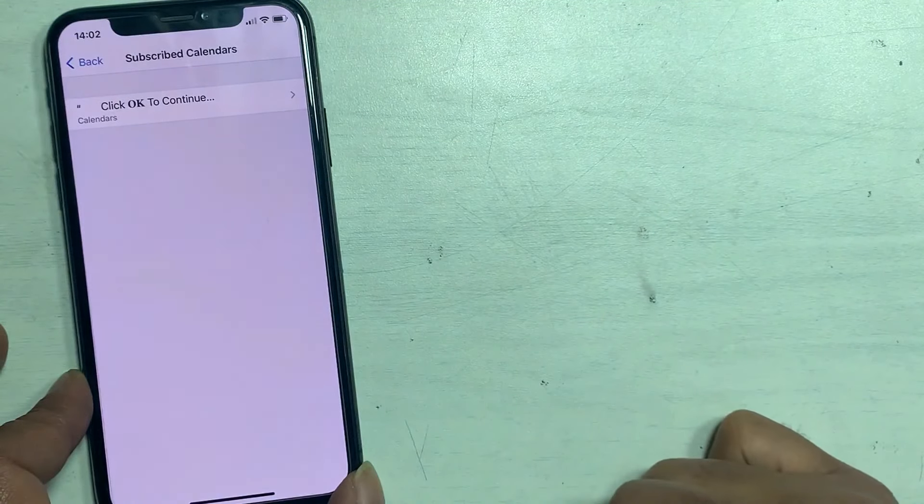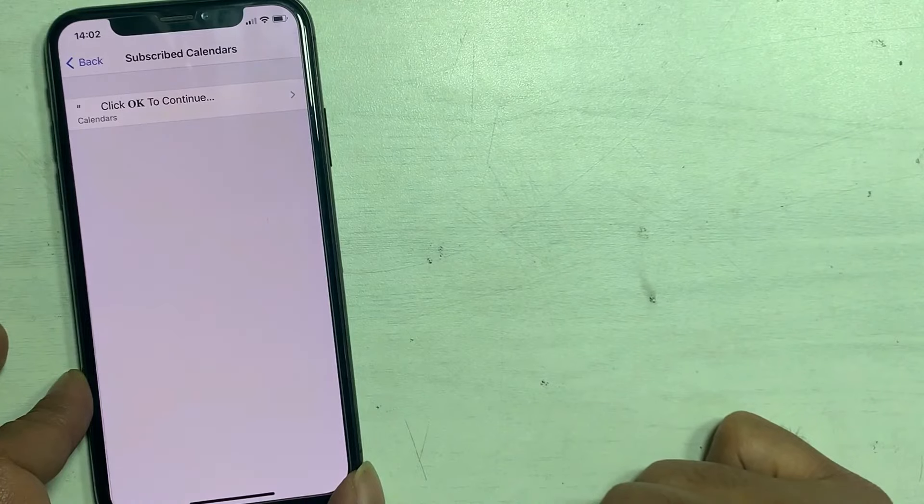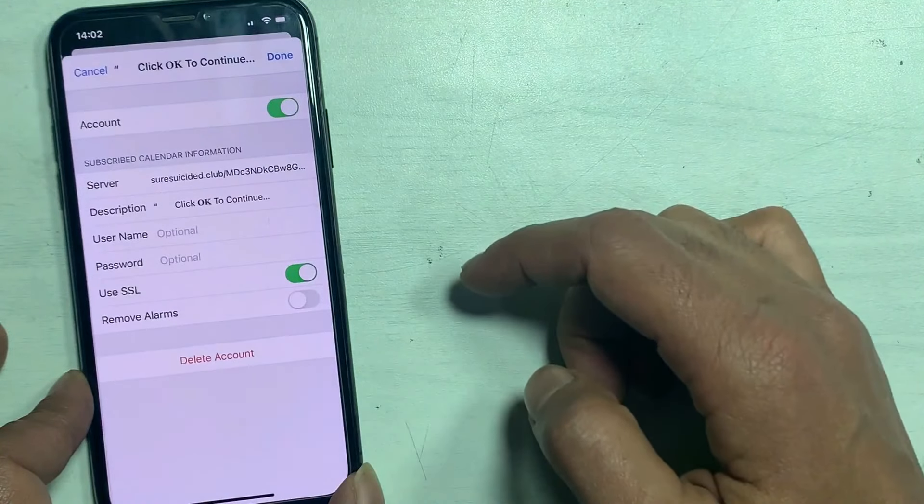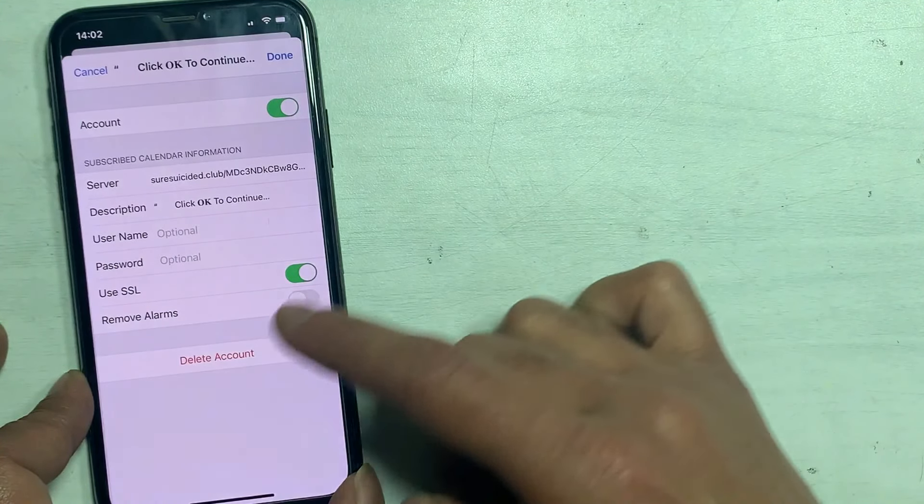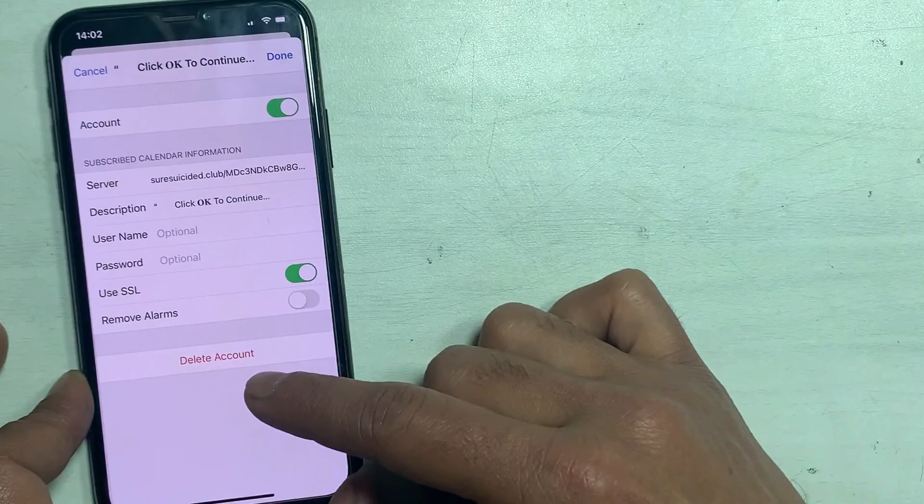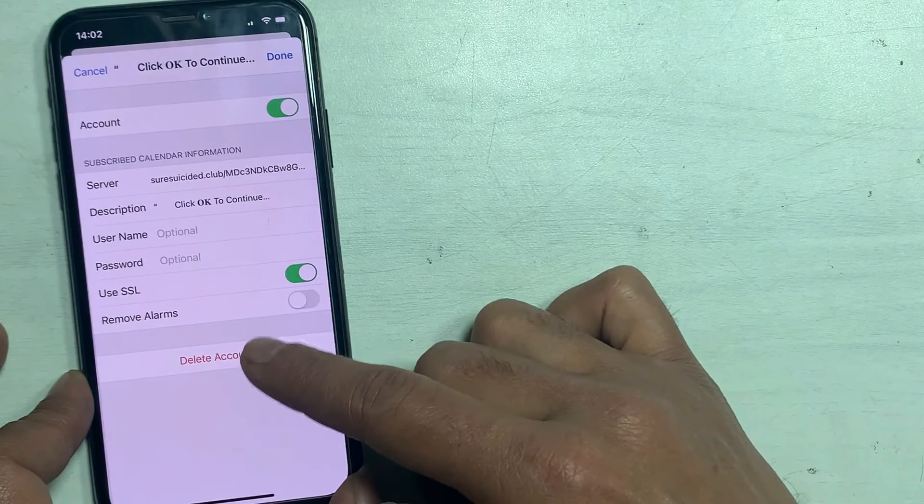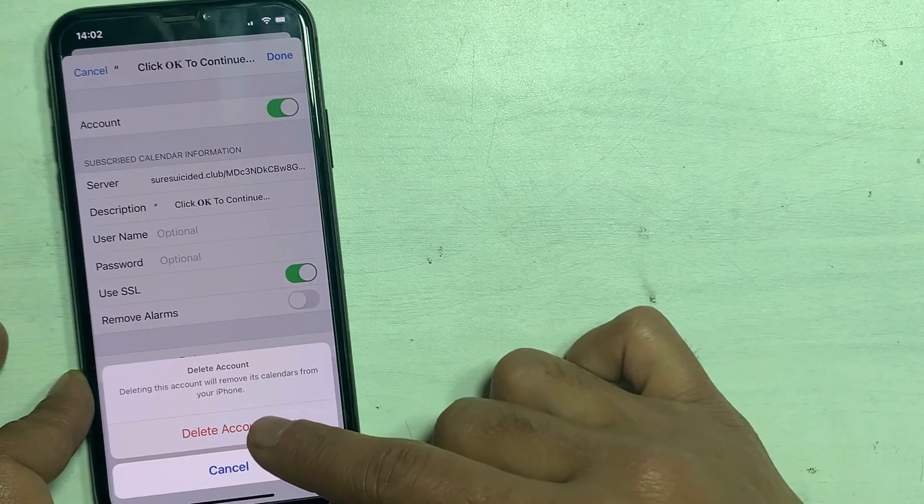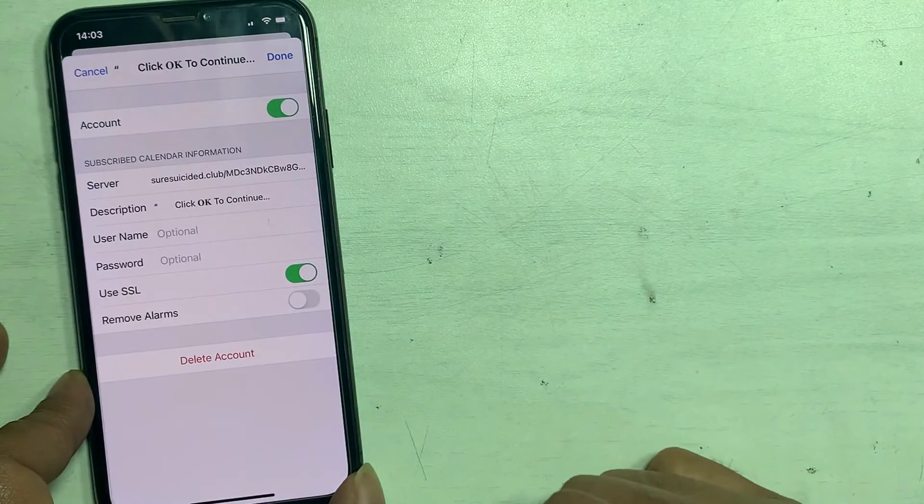What is subscribed calendar? Tap on click OK to continue. Tap on delete account. Now this pop-up notification from calendar is solved.